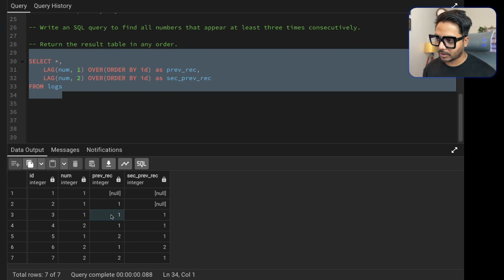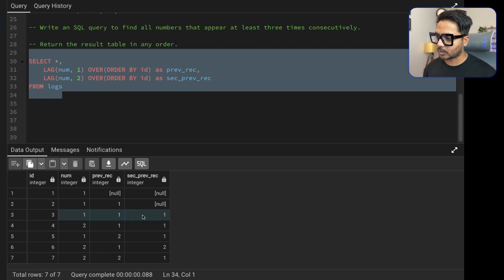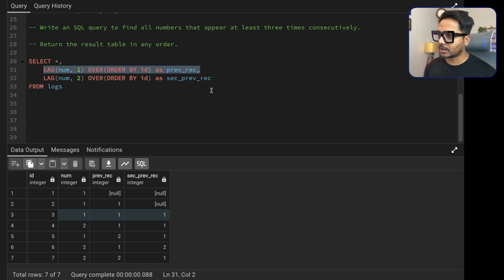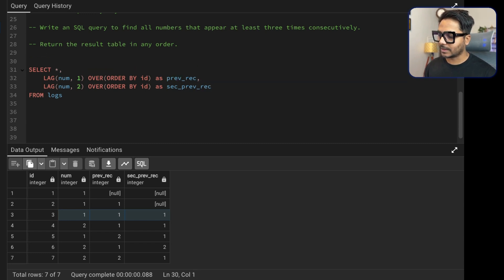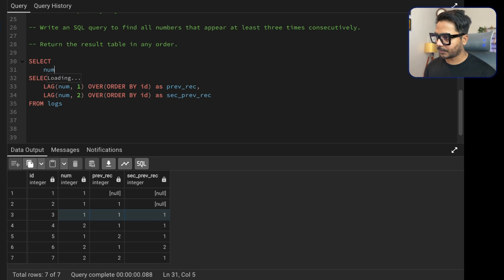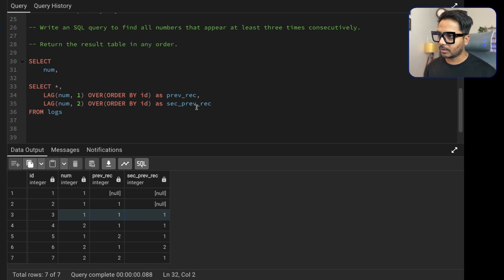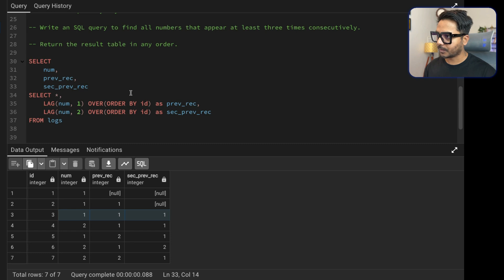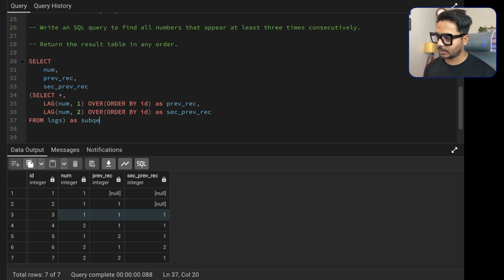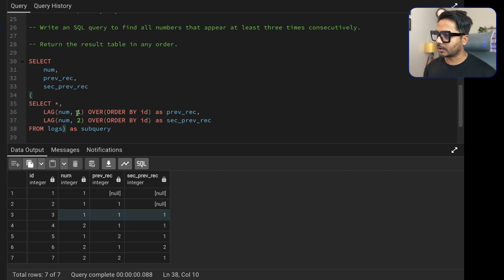Now I just need to say: we need a number where that number equals the previous record, and the previous record equals the second previous record — if both are true, that number is appearing consecutively three times. To implement this, I'll wrap the lag query in a subquery. In the outer SELECT I choose 'num', 'previous_record', and 'second_previous_record' from the subquery.